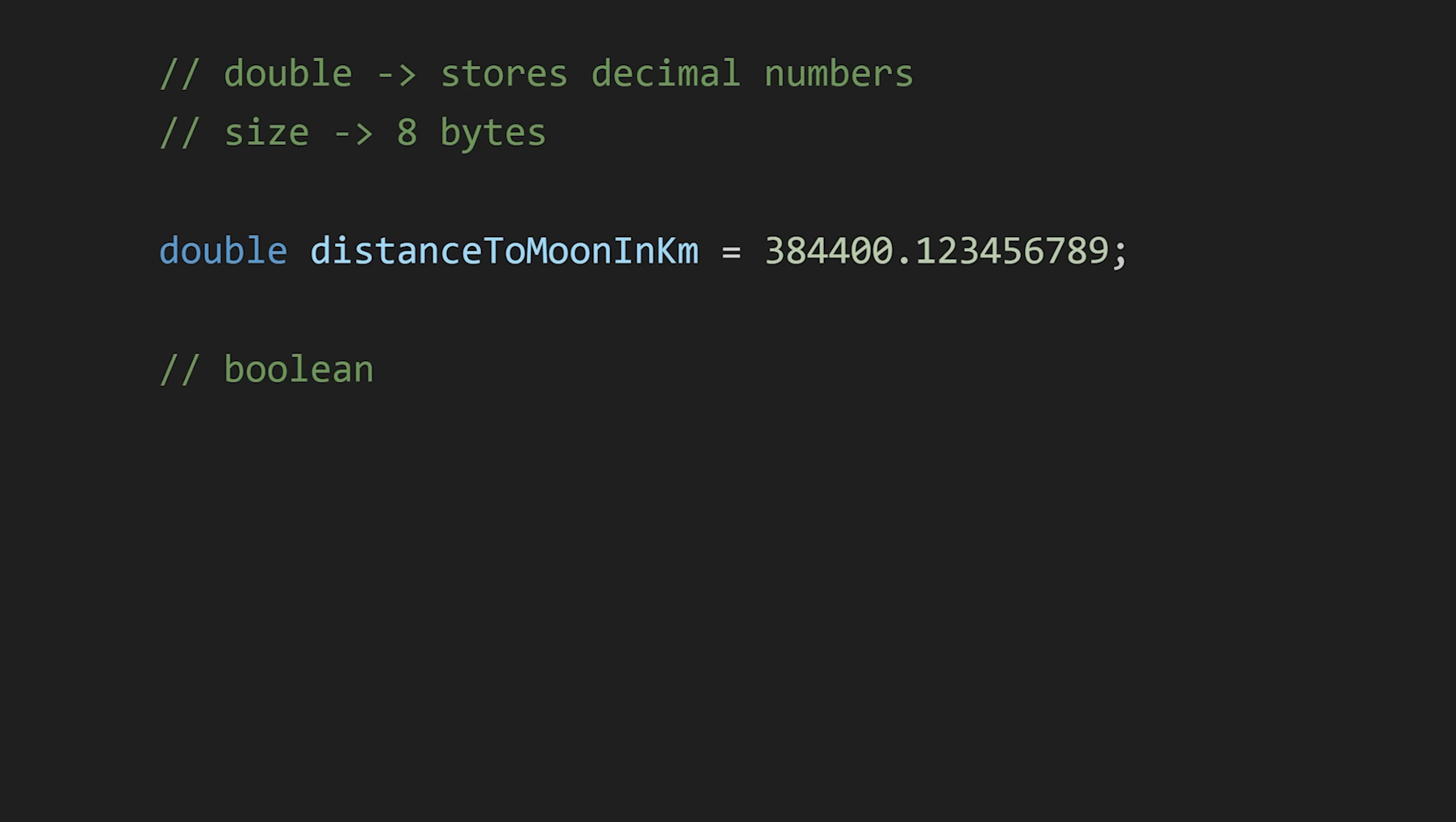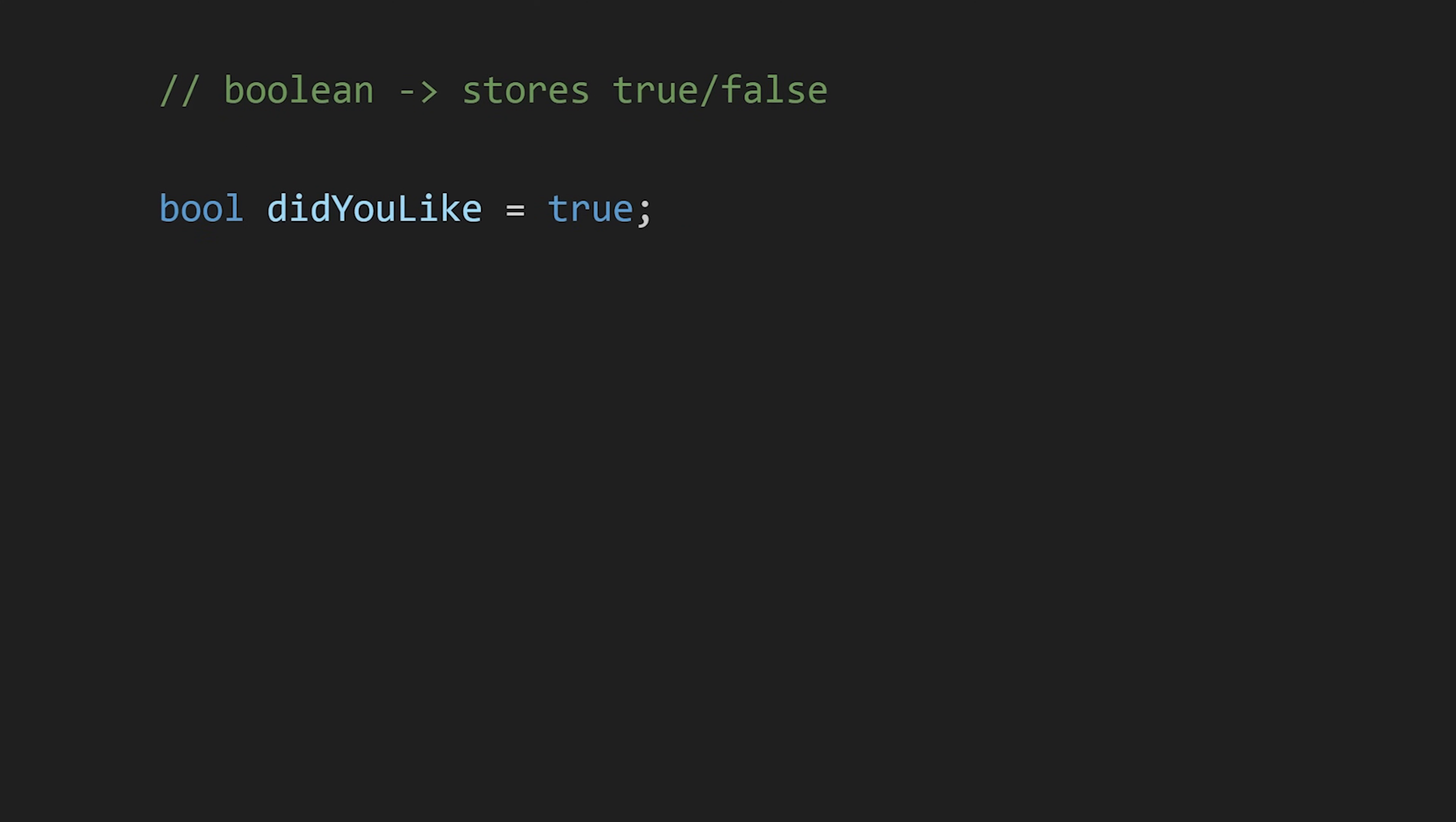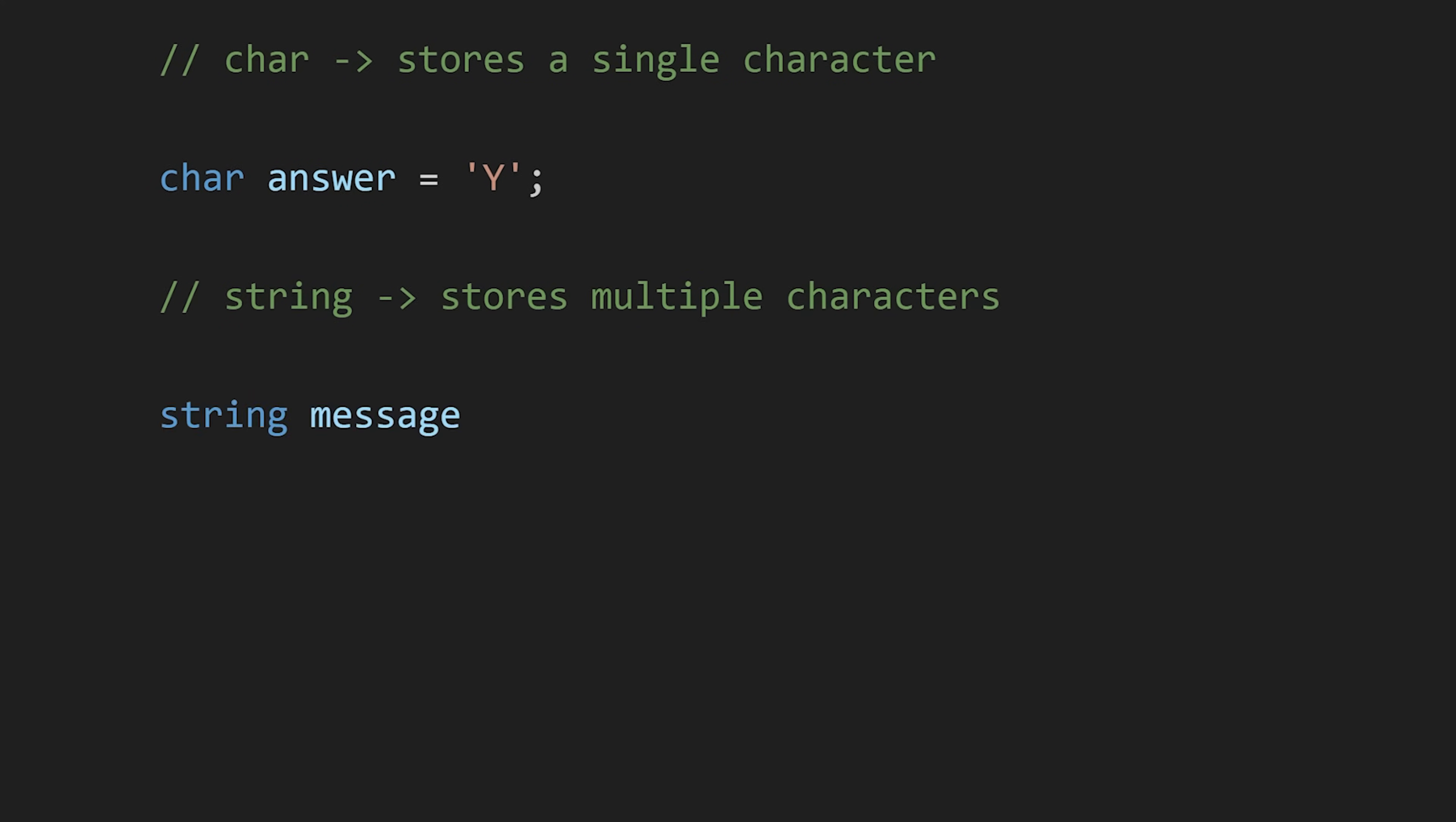After this, we have boolean, which stores only two values—true or false. To declare a boolean, we use the bool keyword. Then there is char, which is used to store a single character. After this, we have string, which stores multiple characters in a sequence, for example this message.